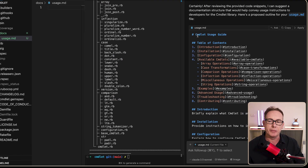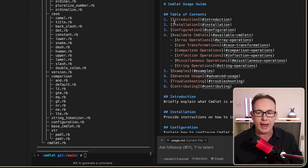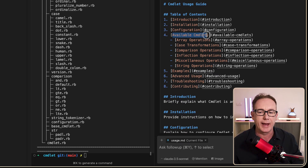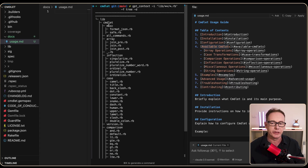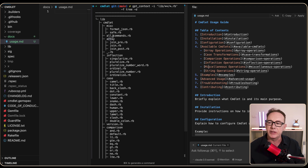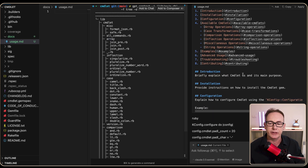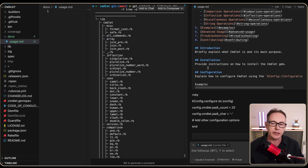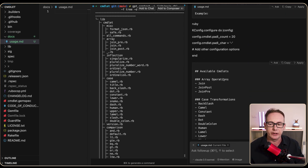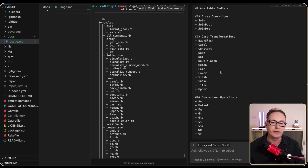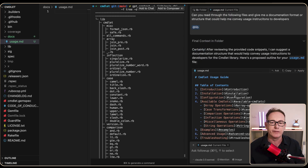It's now giving us some ideas. We've got a Commandlet Usage Guide with Introduction, Installation, Configuration, and then Available Commandlets. It looks like it's grouped them by subfolders — Array Operations, Inflection, and Miscellaneous. We've got a little bit of an issue in one spot, but the list of commandlets are all available in Markdown format.